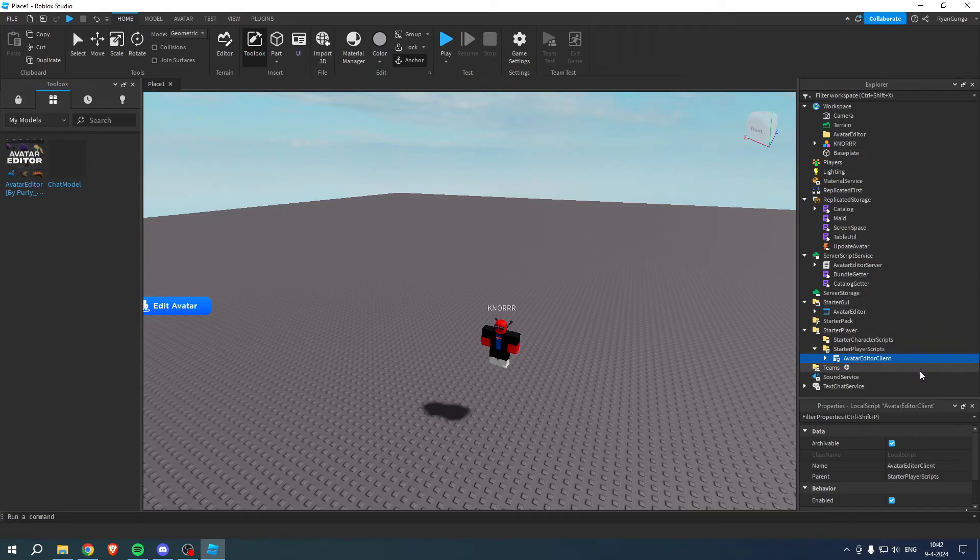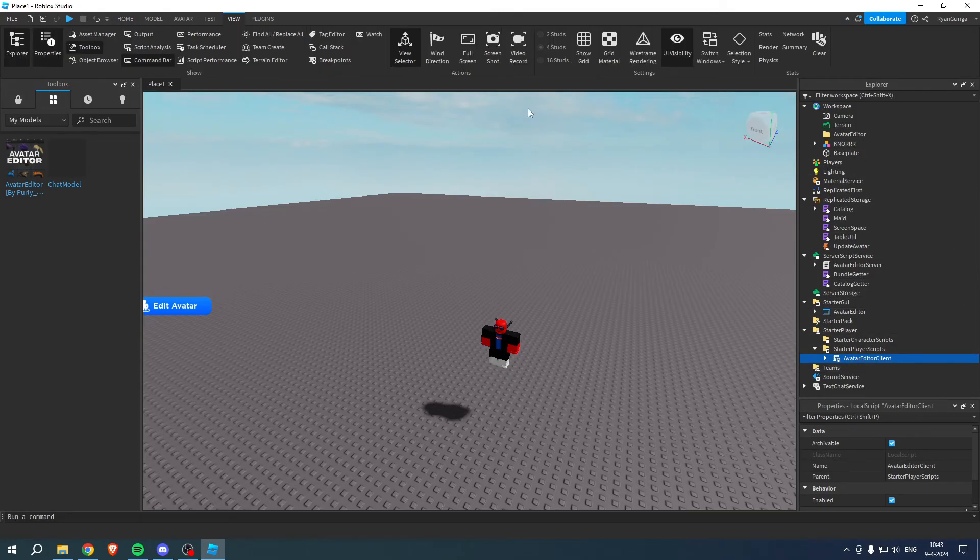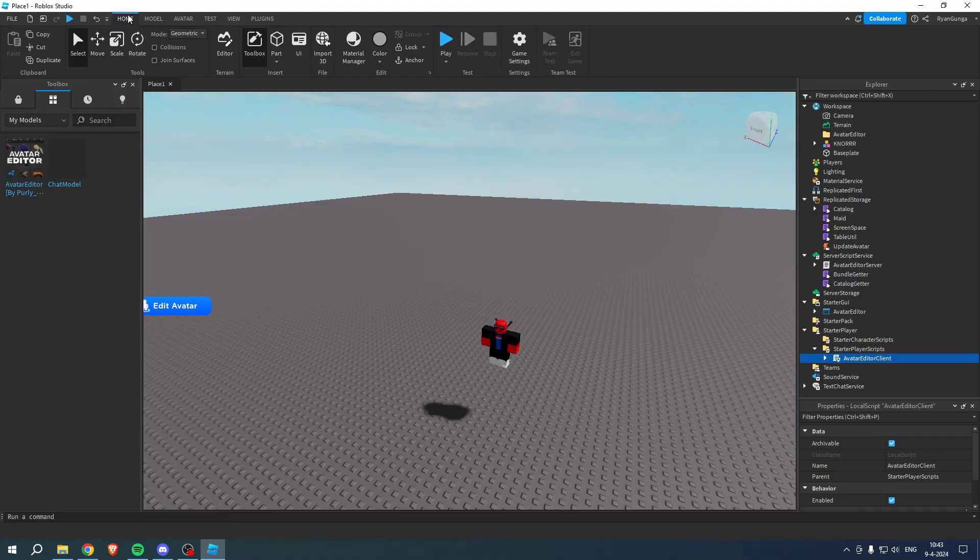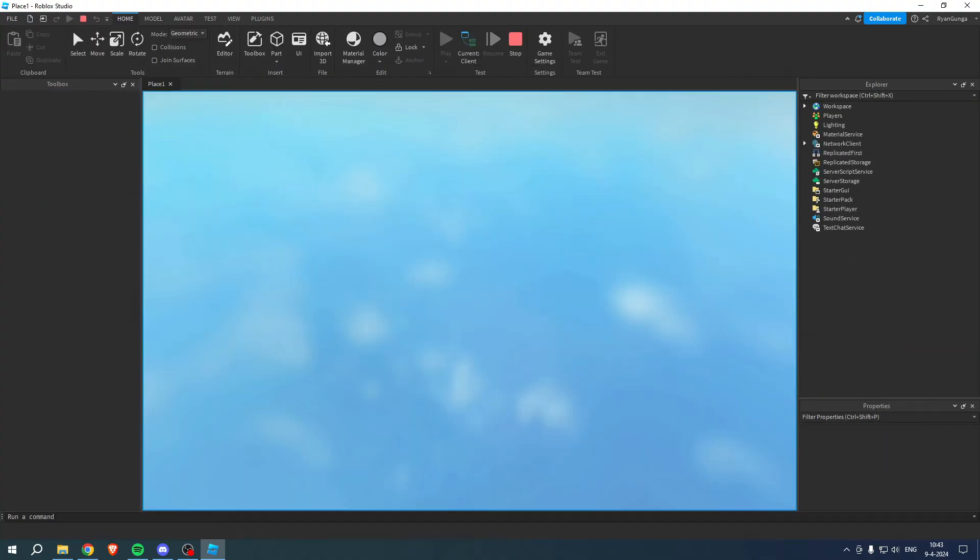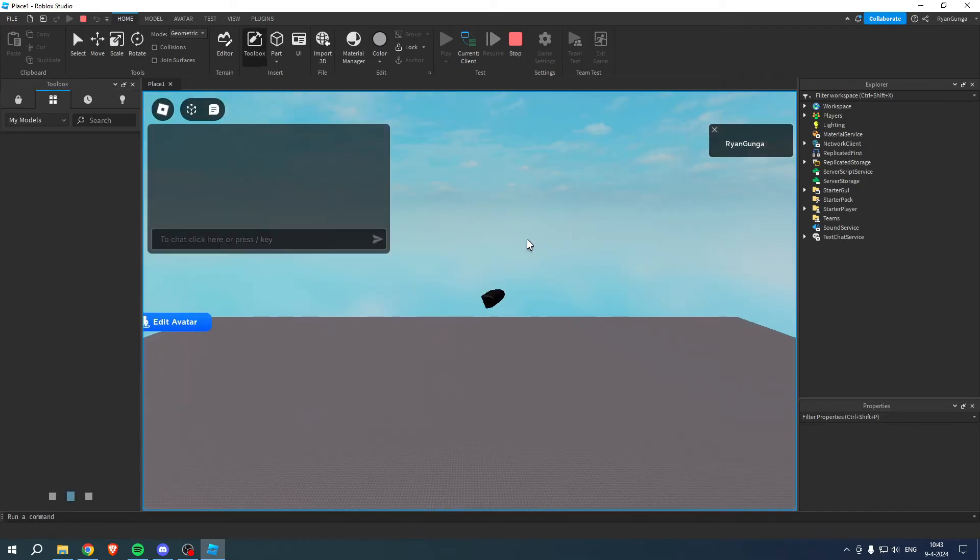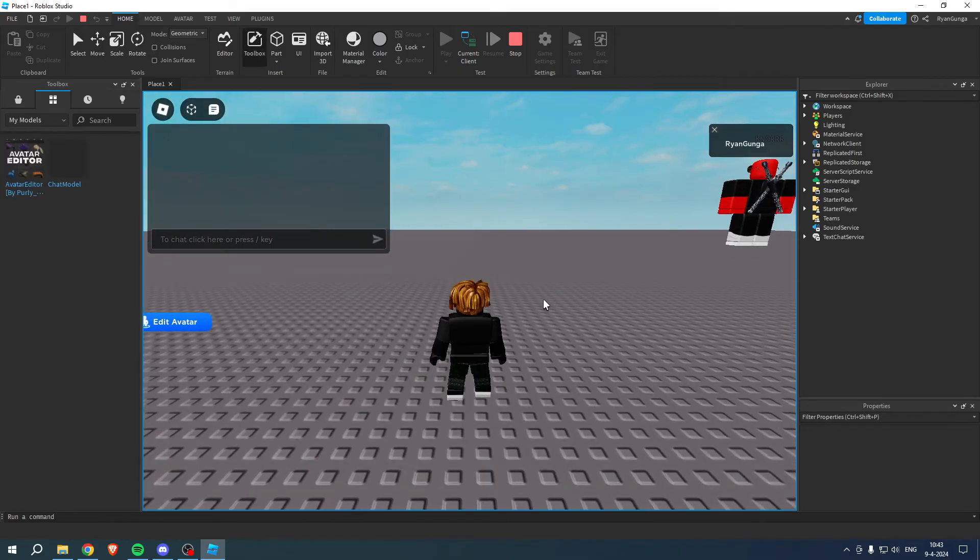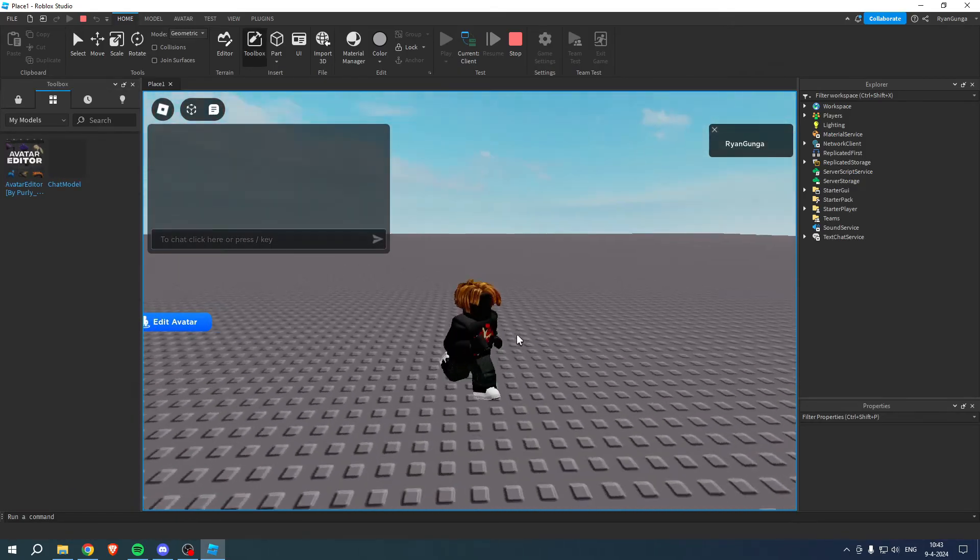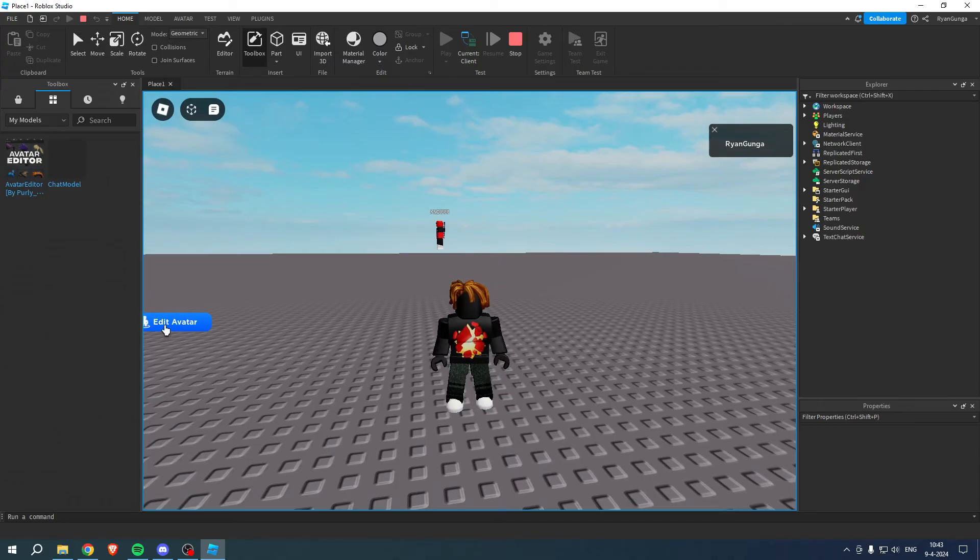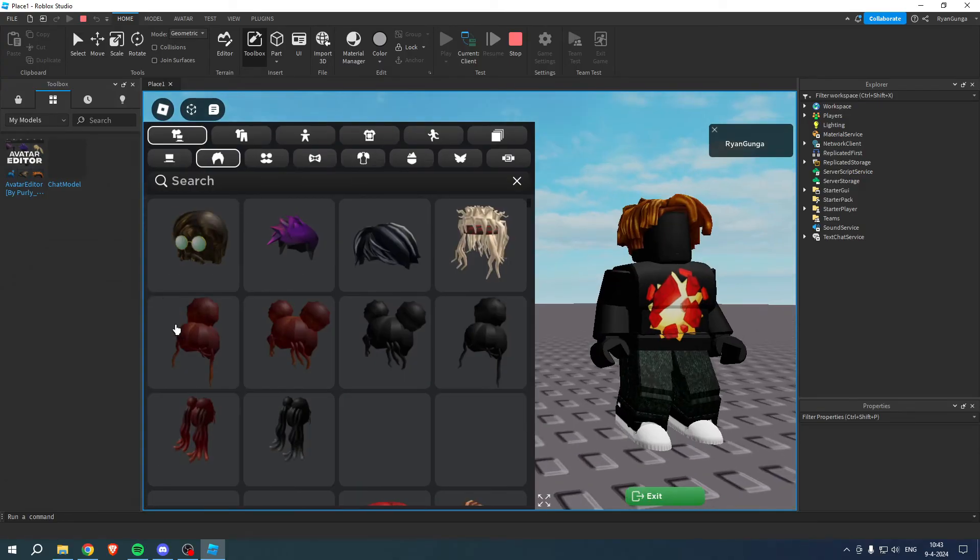That should pretty much be it. All we basically want to do is go to Home and then click on Play. We will now be loaded into the game and there we go, we're right here. We can click on Edit Avatar.